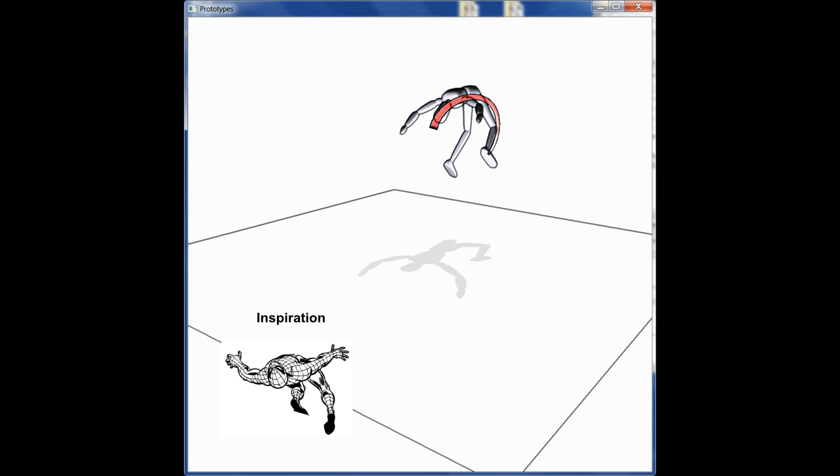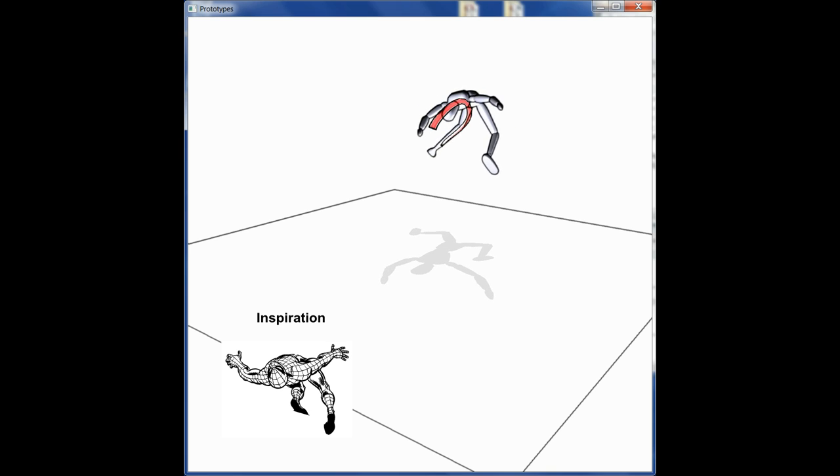With only a few strokes, dramatic poses like the ones found in comics can be created in just seconds.